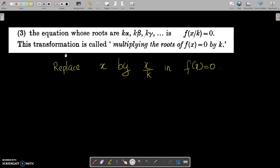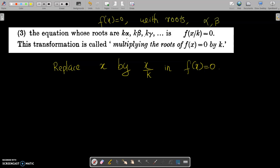So what is the question? We already have an equation f(x)=0 with roots alpha, beta, gamma, etc. We have to find an equation whose roots are multiplied by k, meaning k·alpha, k·beta, k·gamma, etc. To evaluate that, replace x by x/k in the given equation f(x)=0.